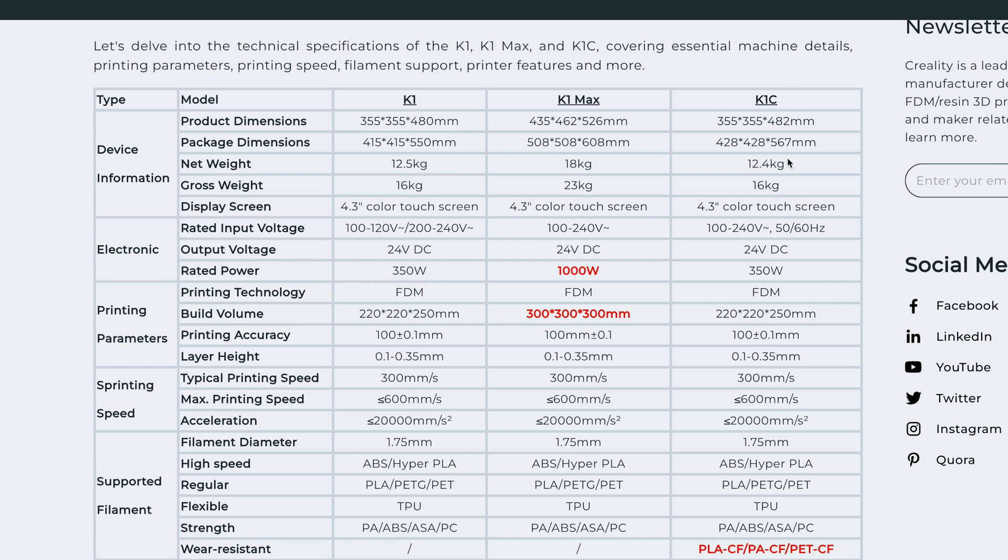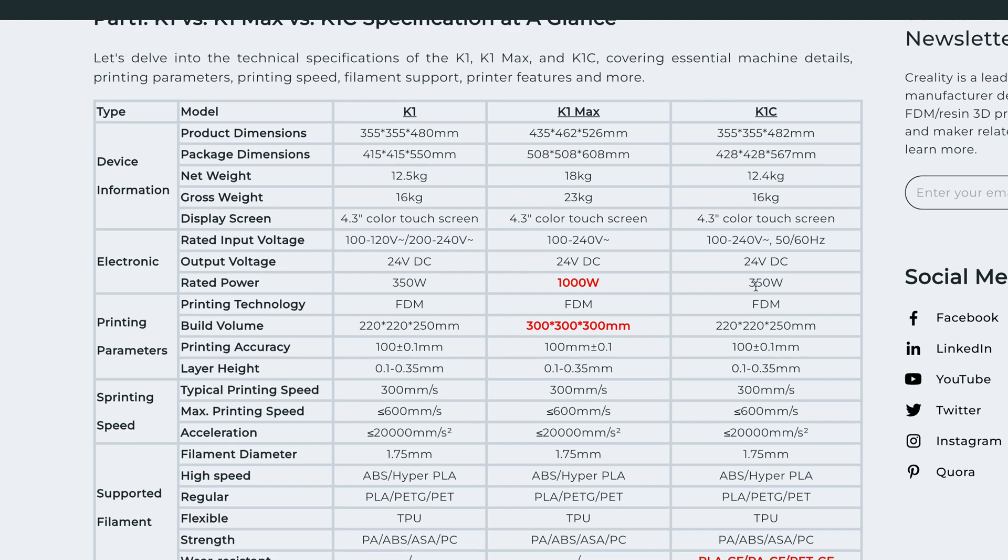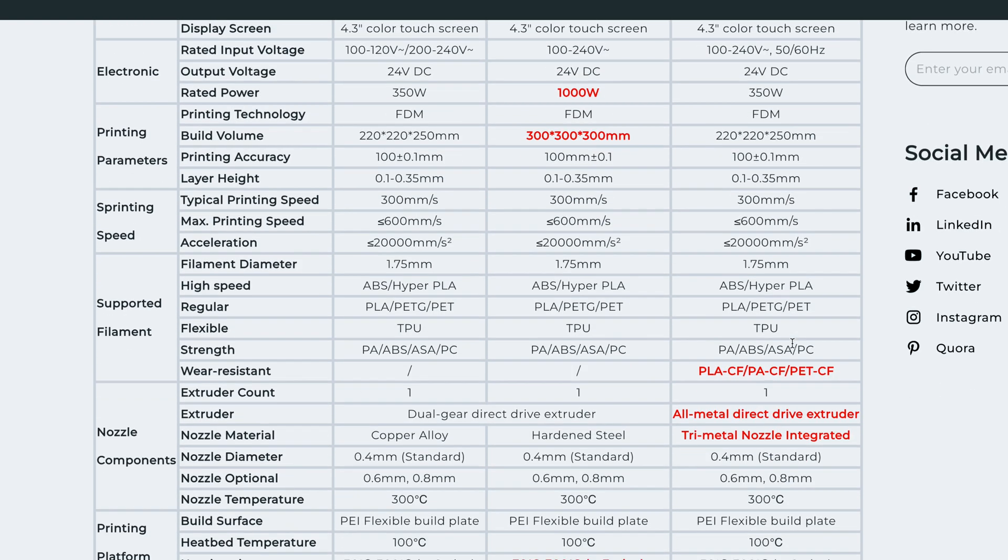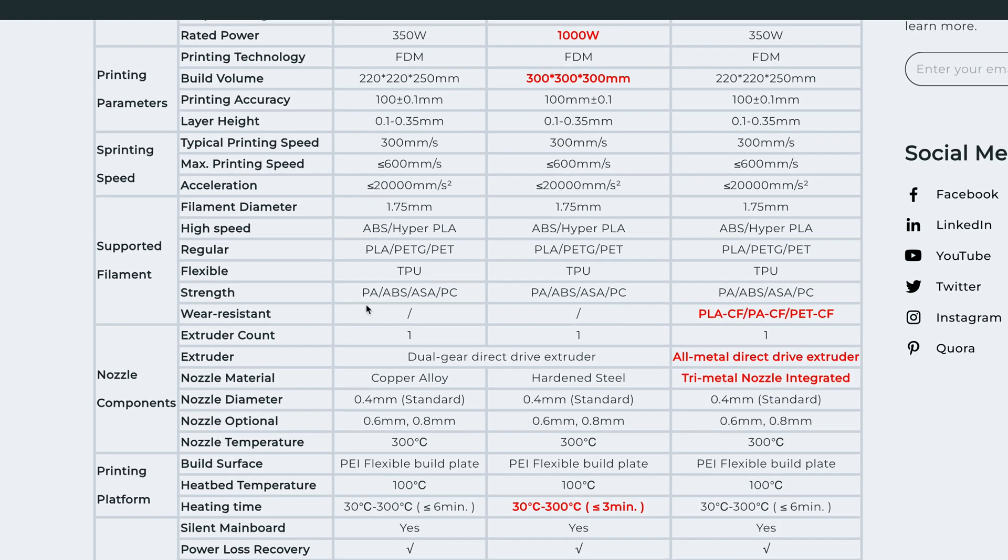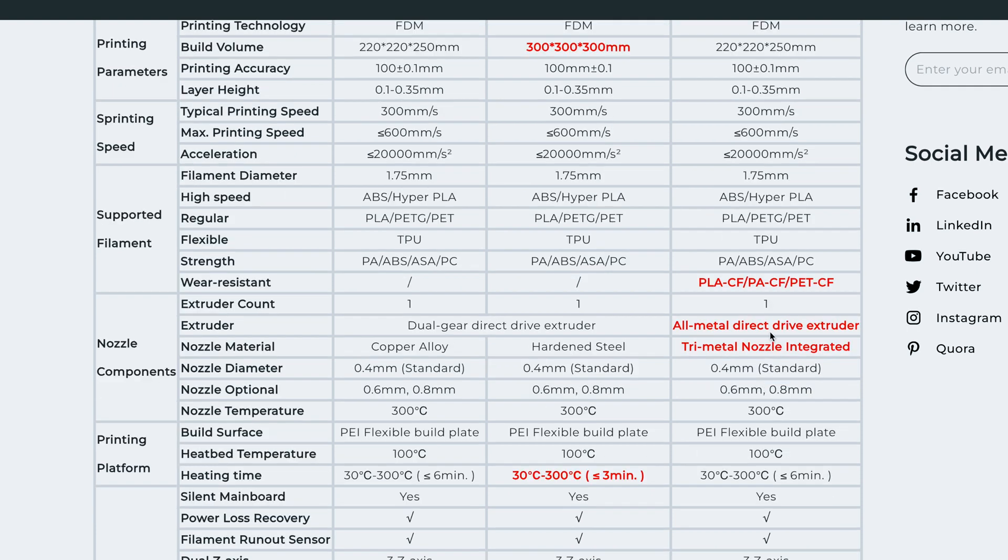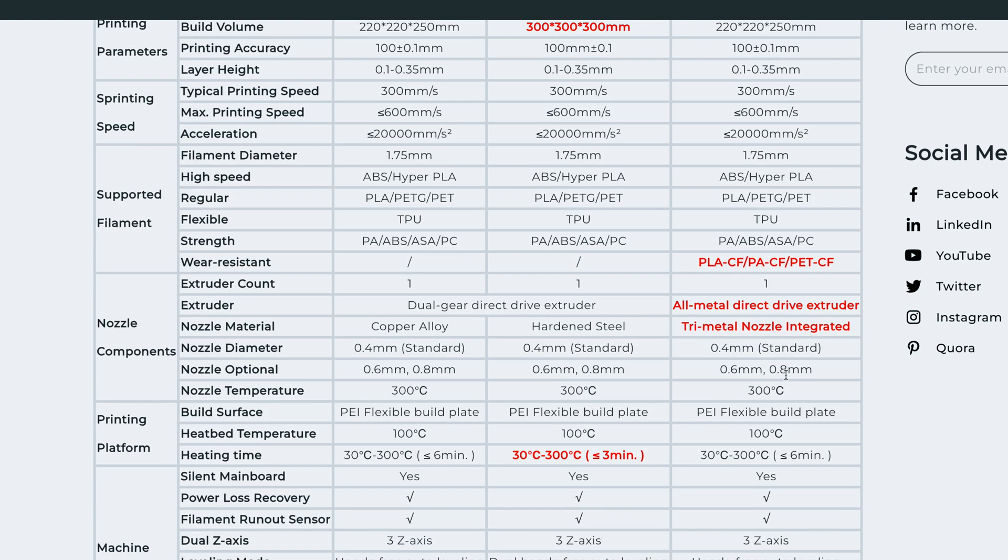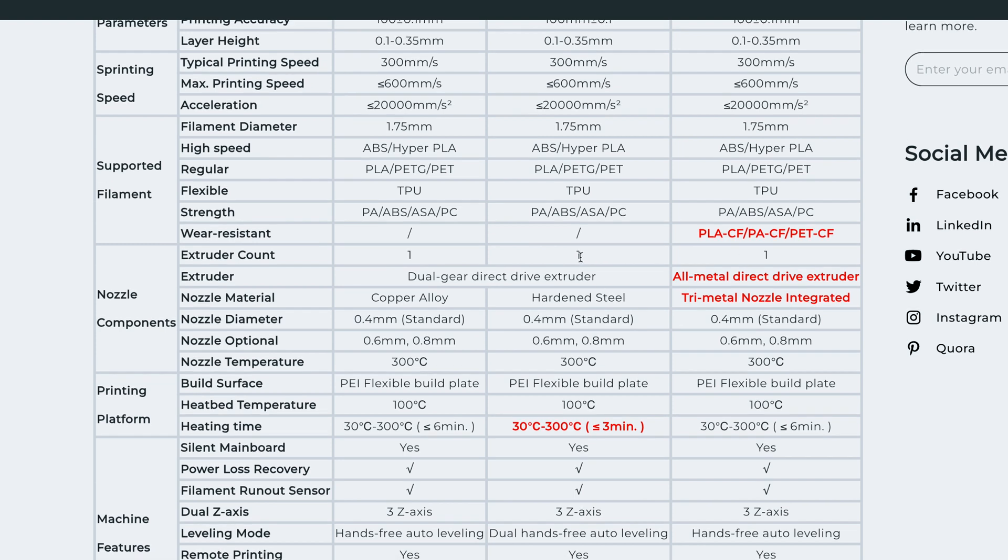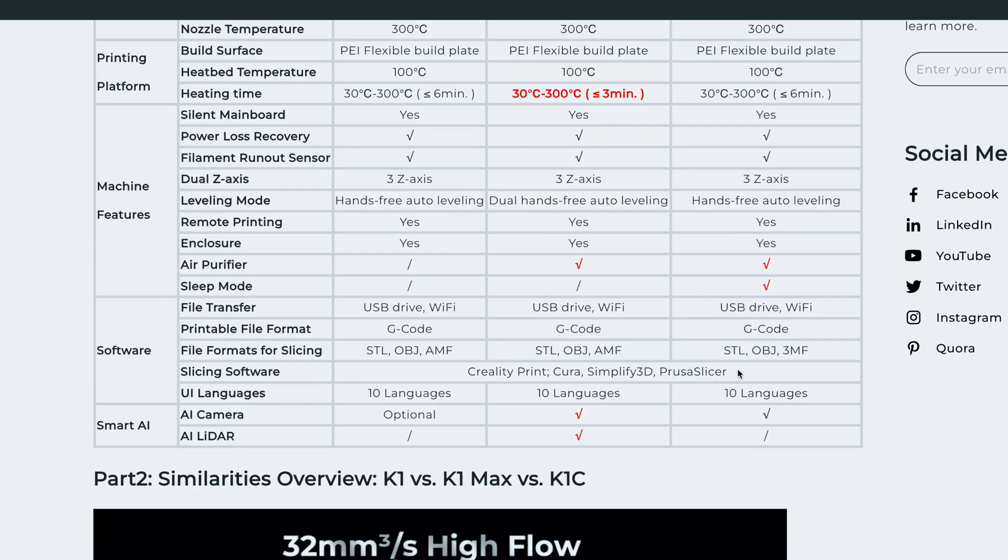We also got the all metal direct drive extruder and the tri-metal nozzle. That's the big difference. Even the Max doesn't have that. But everything else as you guys can see is the same, which is pretty crazy that the difference is not that huge, but it's enough to make it its own model.